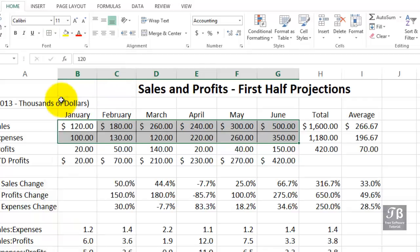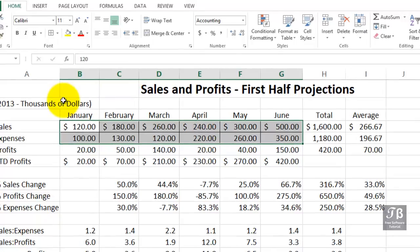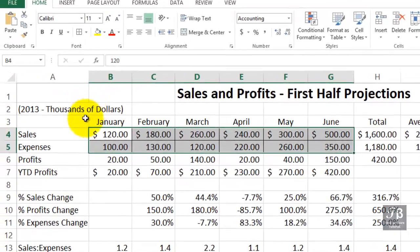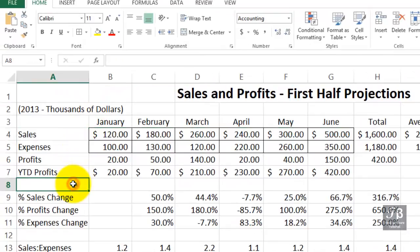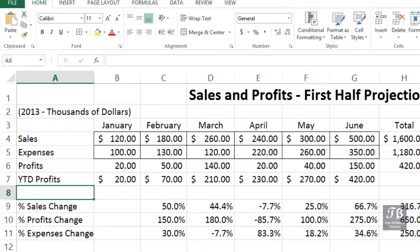Typically when you apply borders, you're not always aware of the complete effect until you click outside of the area. Let's click in a different cell here. And now we see the effect of the border.